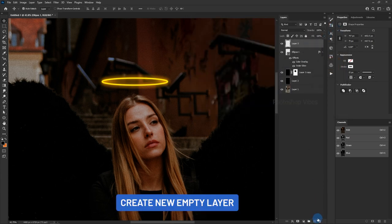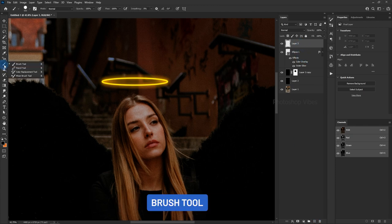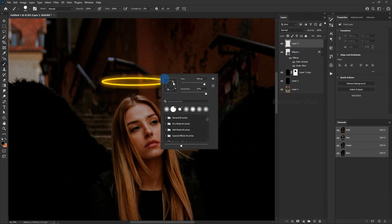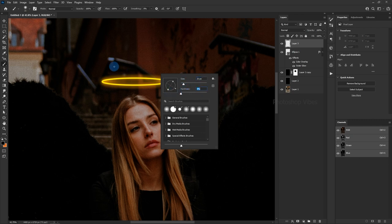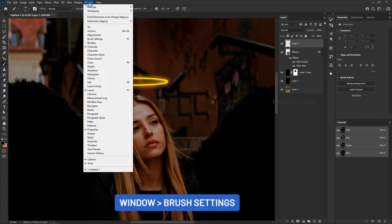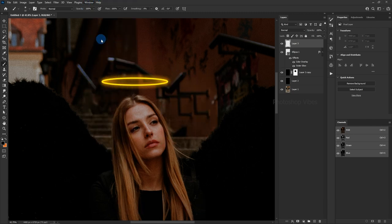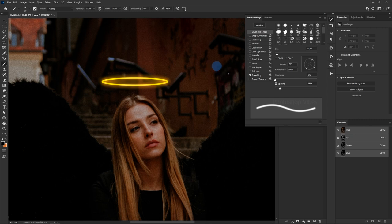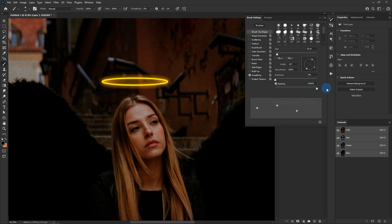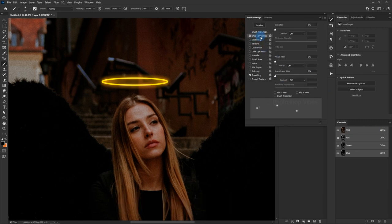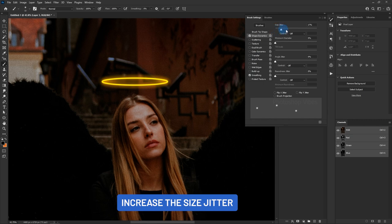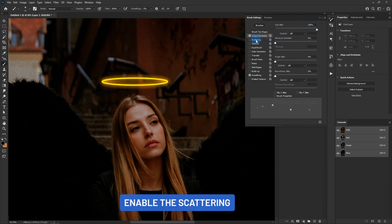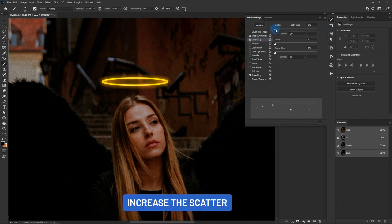Create new empty layer. Brush Tool. Window, Brush Settings. Increase the spacing. Enable the shape dynamics, increase the size jitter. Enable the scattering. Increase the scatter.